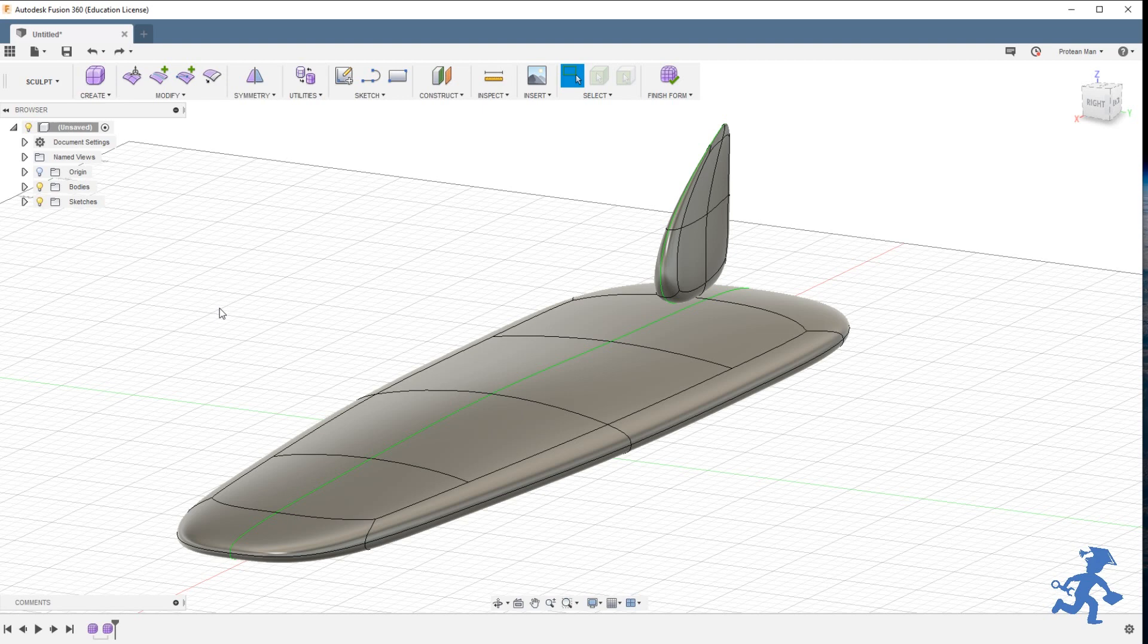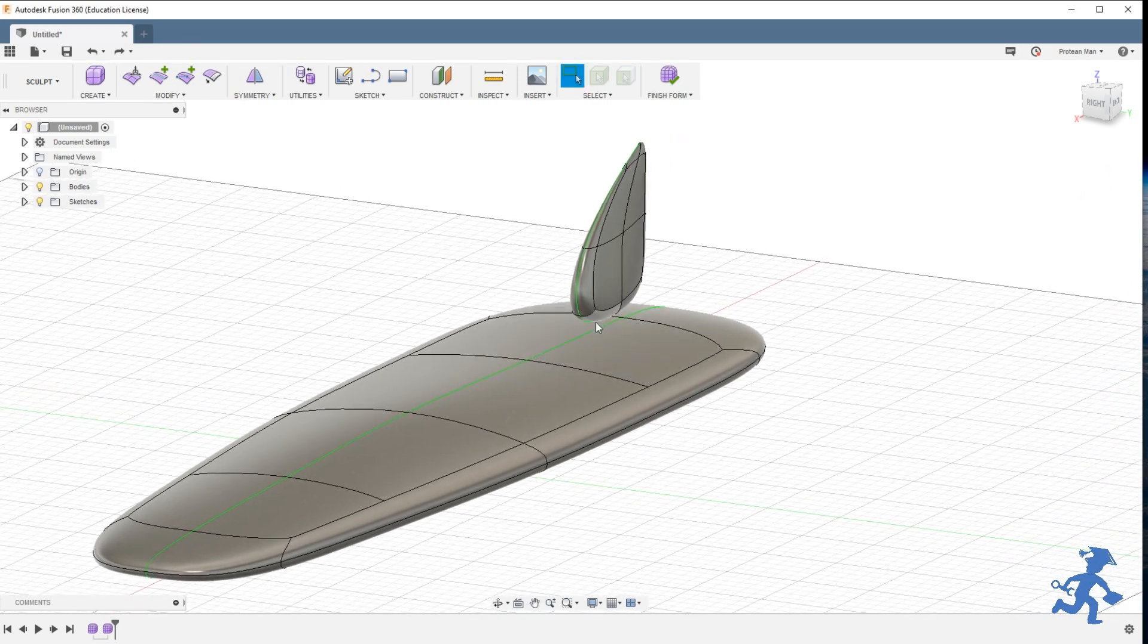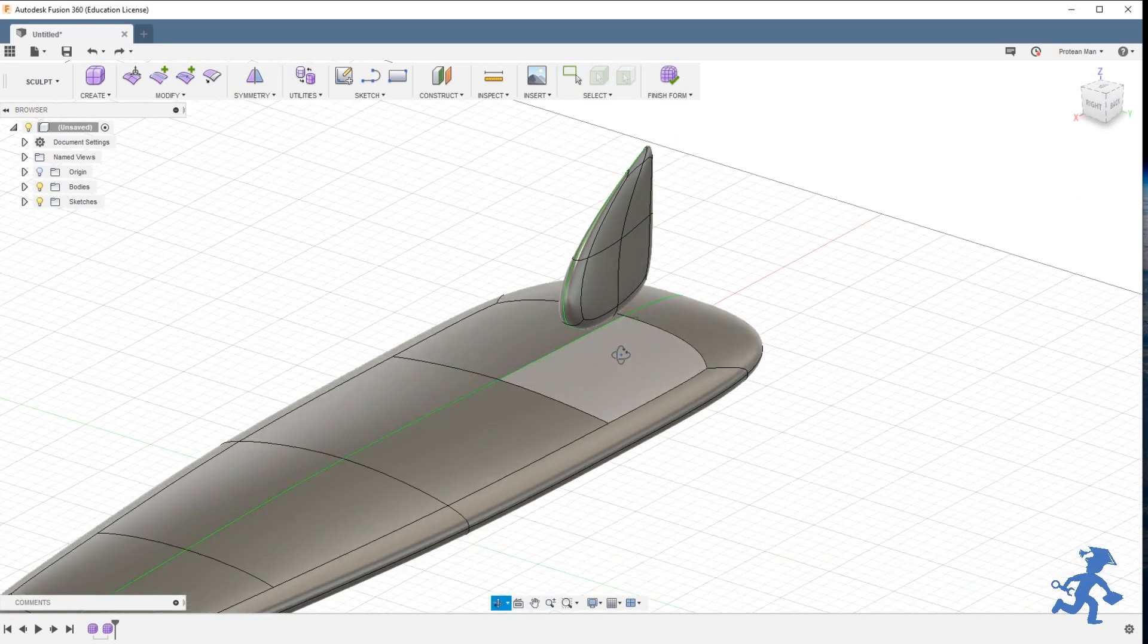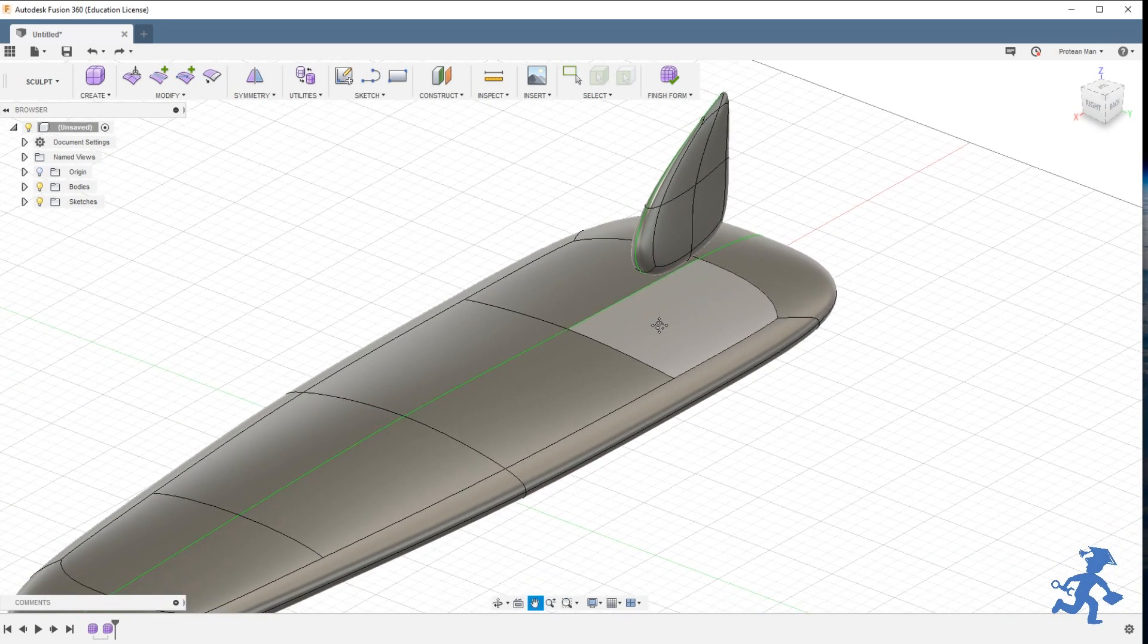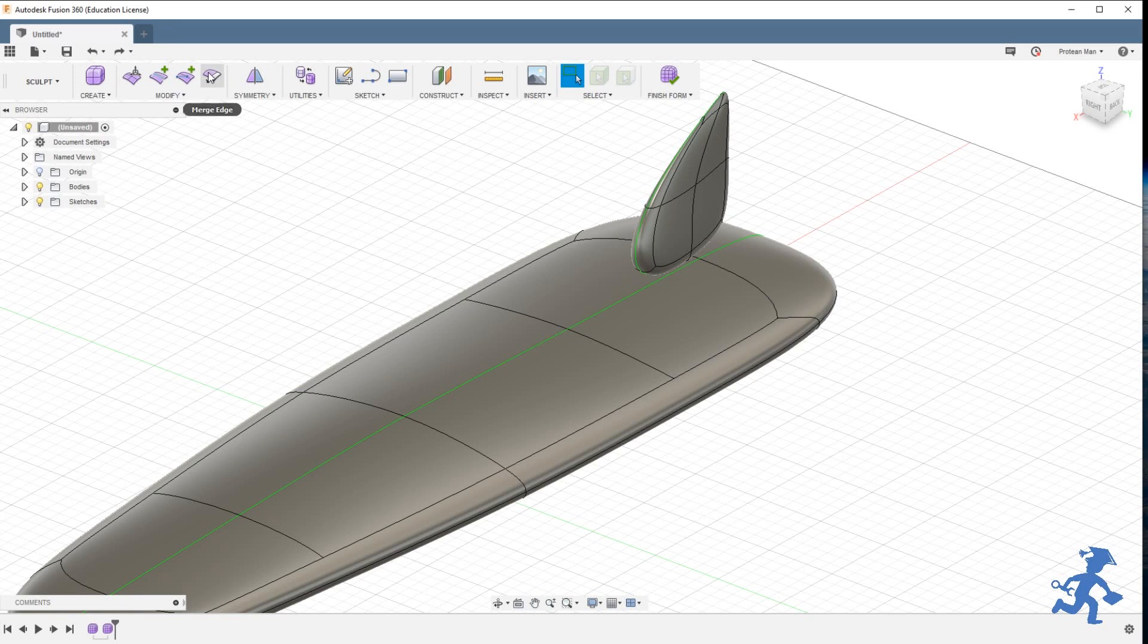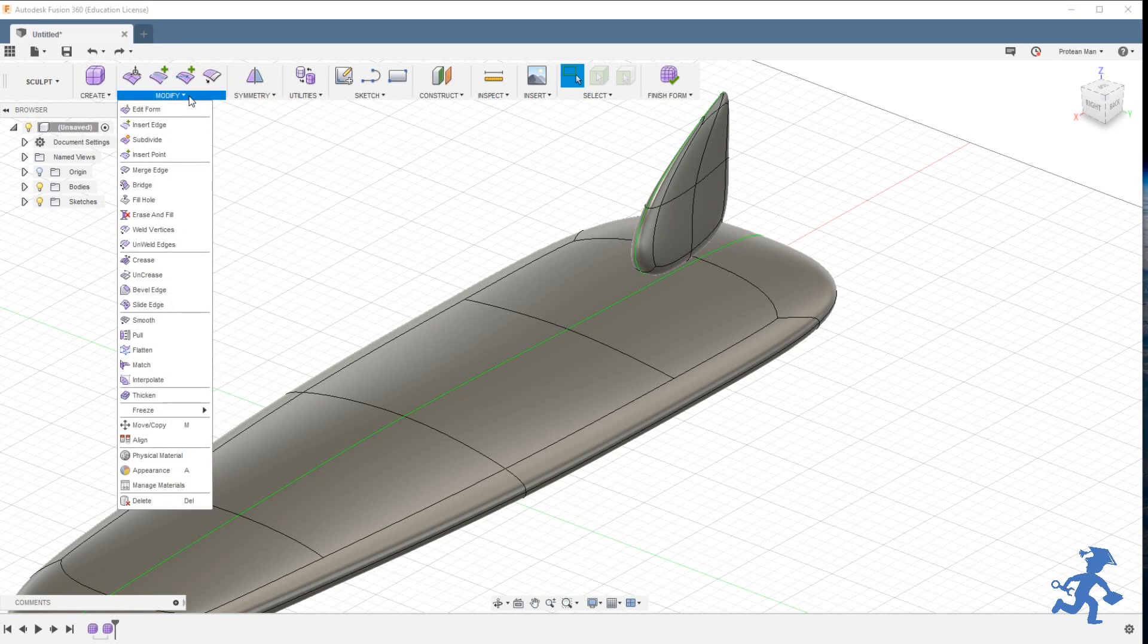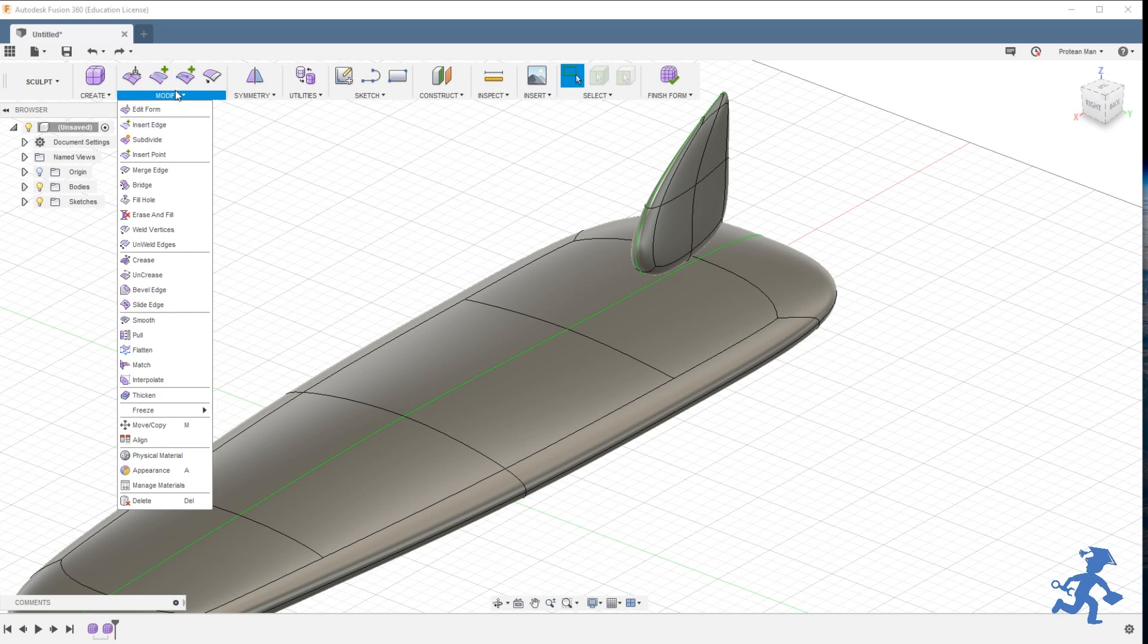Welcome back everybody, another wonderful day of Fusion 360. My voice is a little hoarse today so it sounds a bit lower, I sound more like Barry White. But we are going to talk about merging edge today. If you go to your drop-down menu under Modify, this is in the sculpting environment still that we're in. I'm doing a tool set, a series on the tools in sculpting.